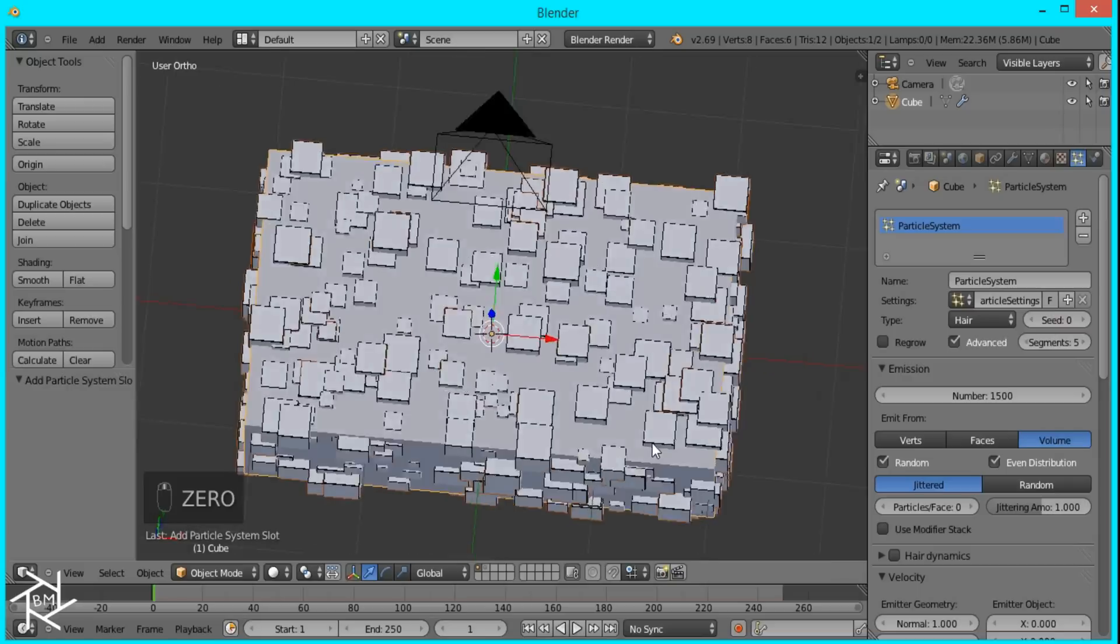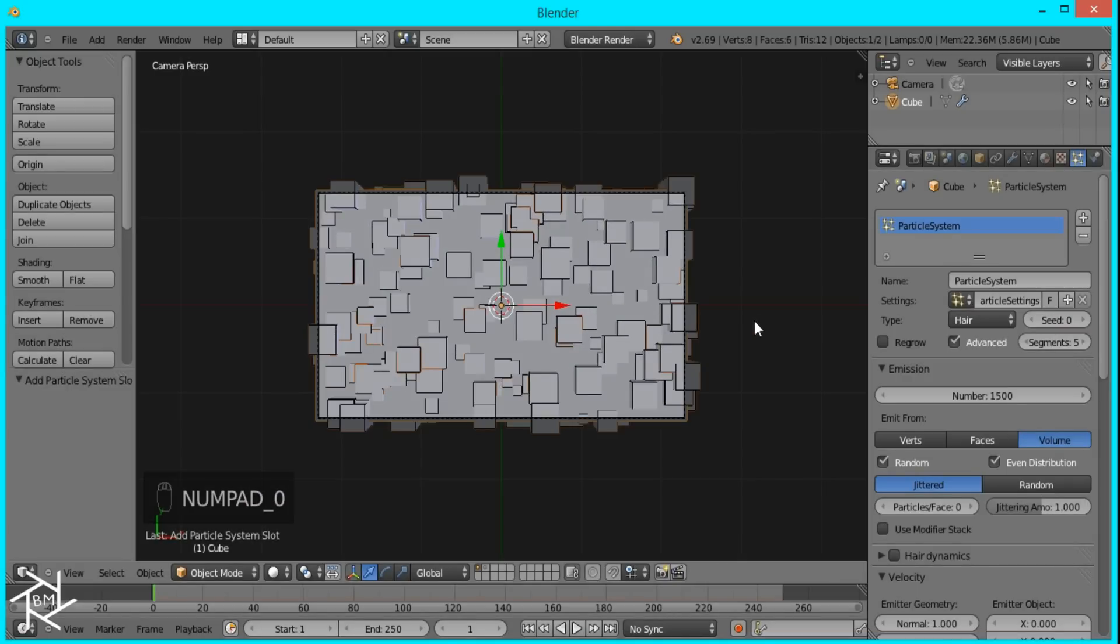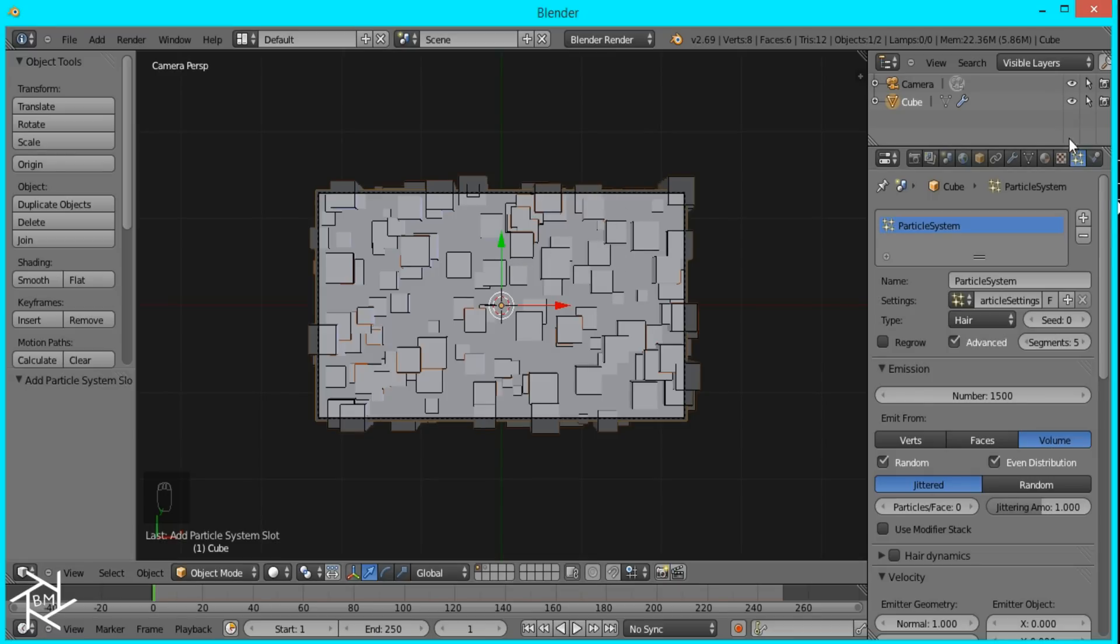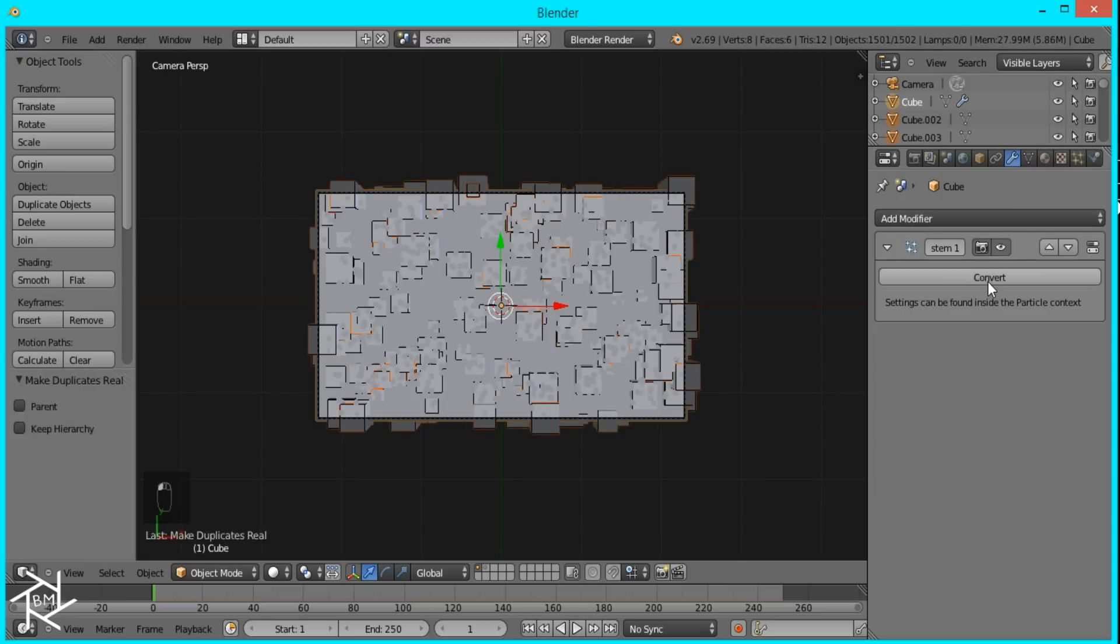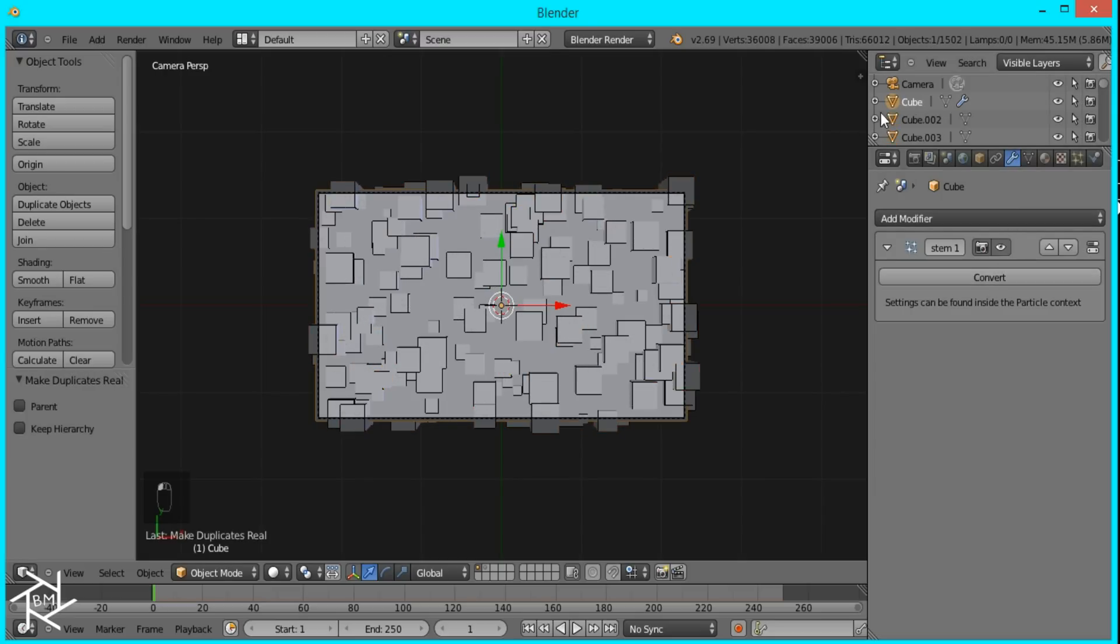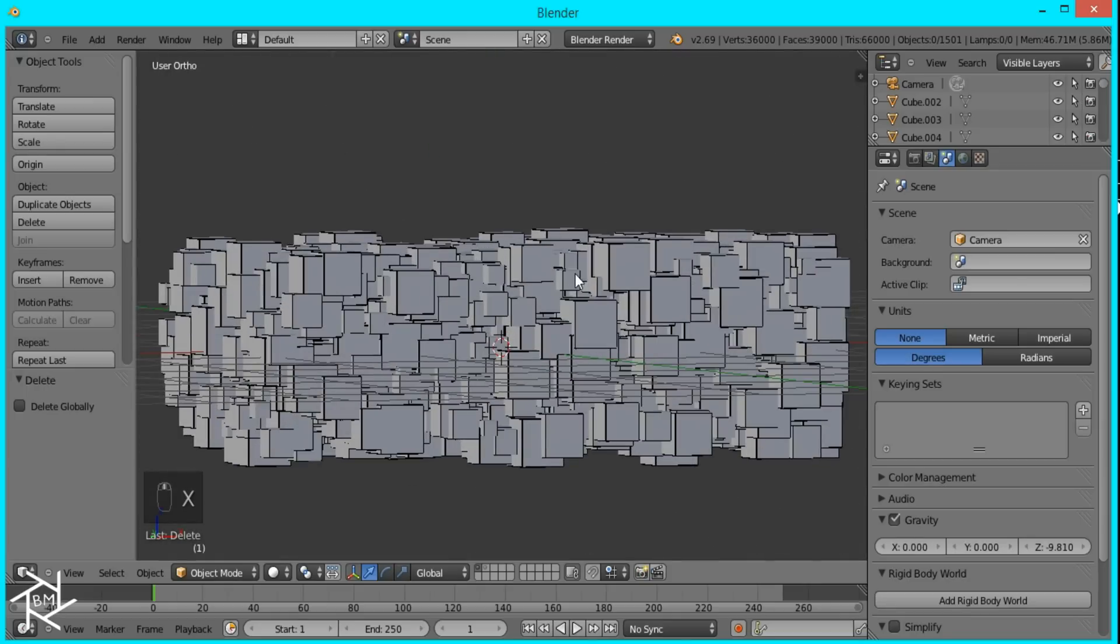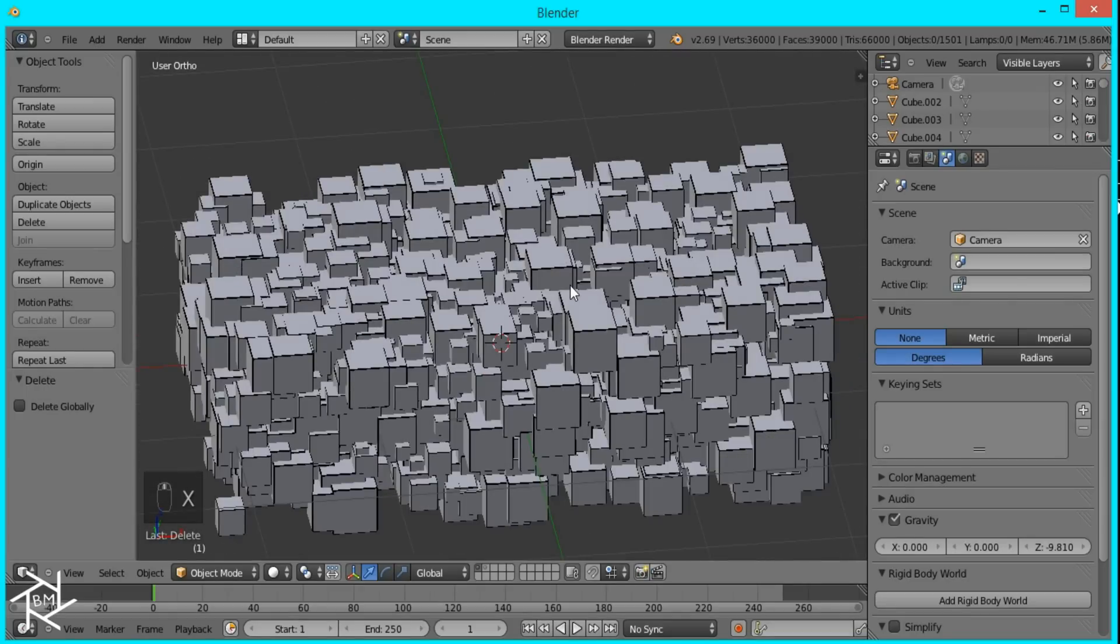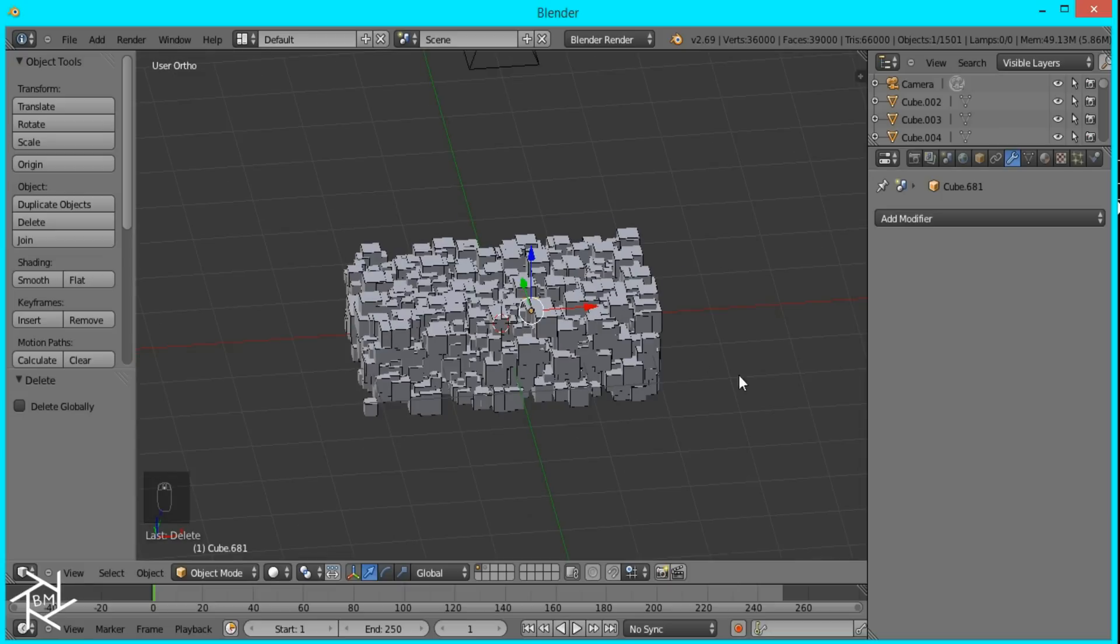Okay, so that's looking good. Now what we want to do is convert this cube, or convert the particle system, so that each of these cubes is a separate object. And to do that you'll go over to the Modifiers tab and click Convert. Now we can select our original cube up here and delete it.